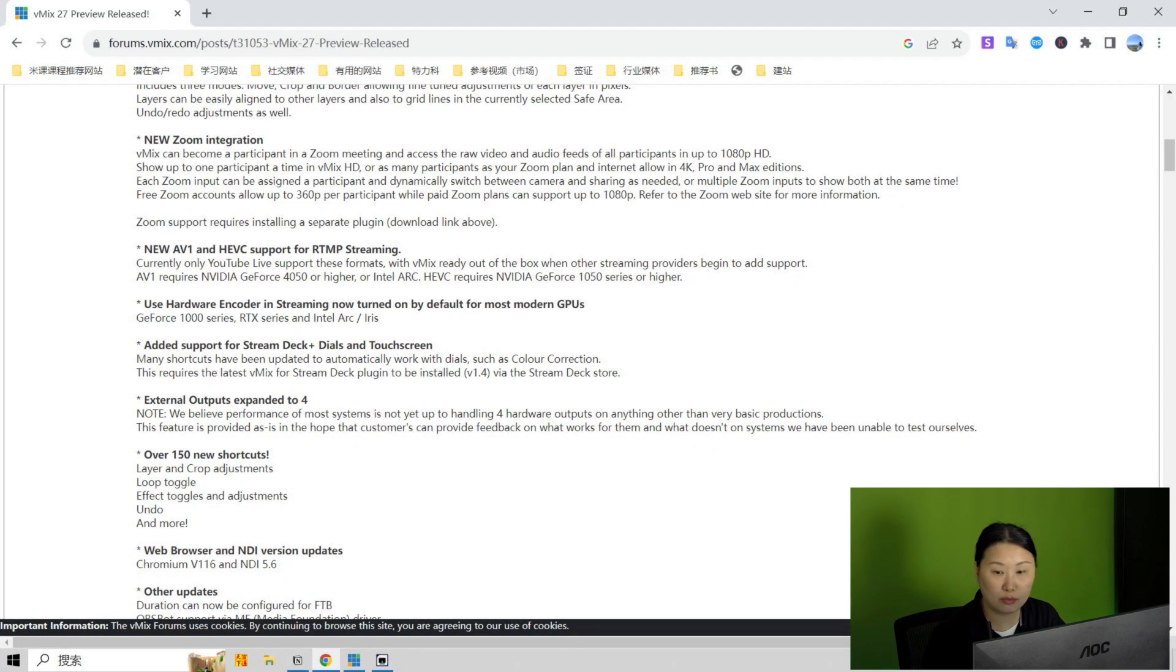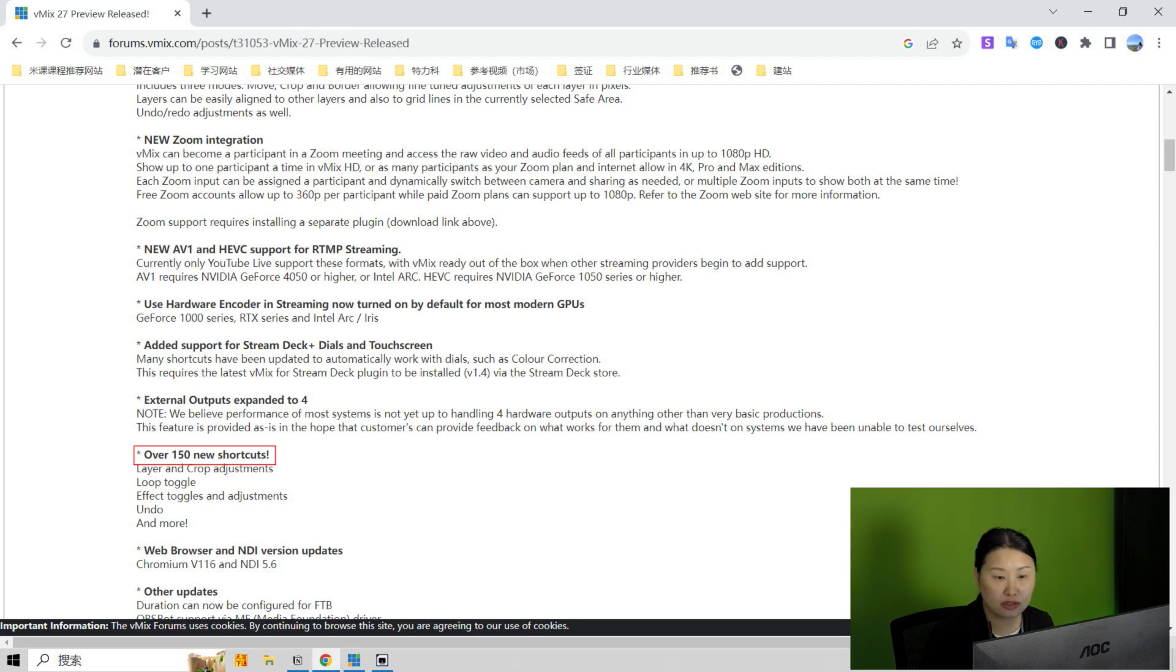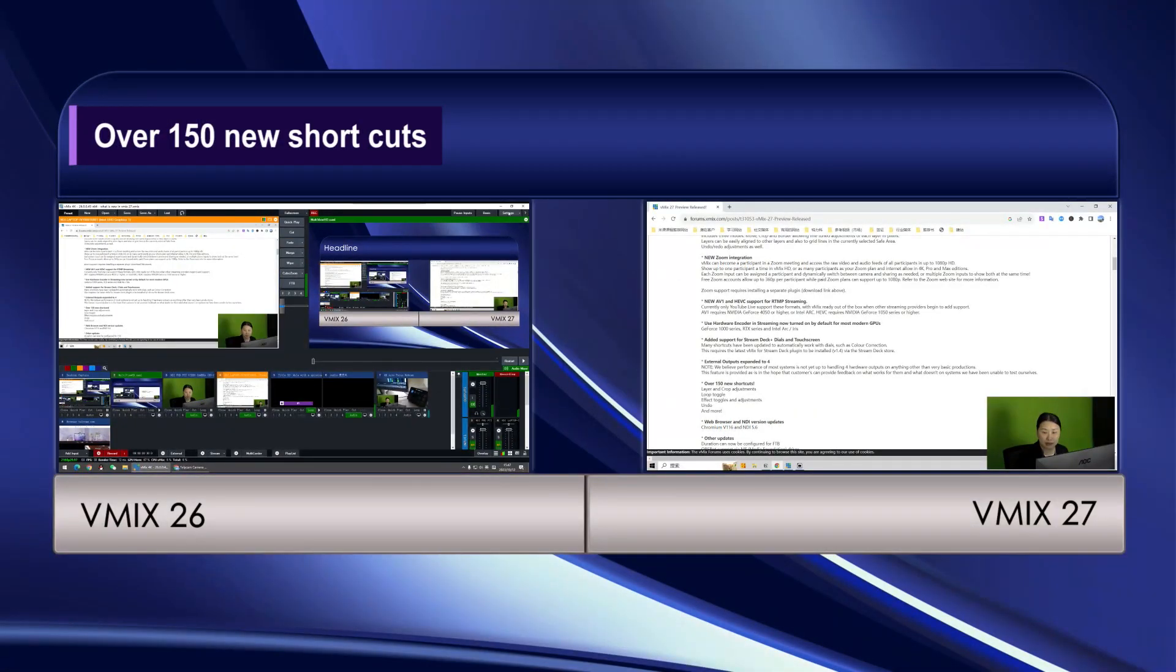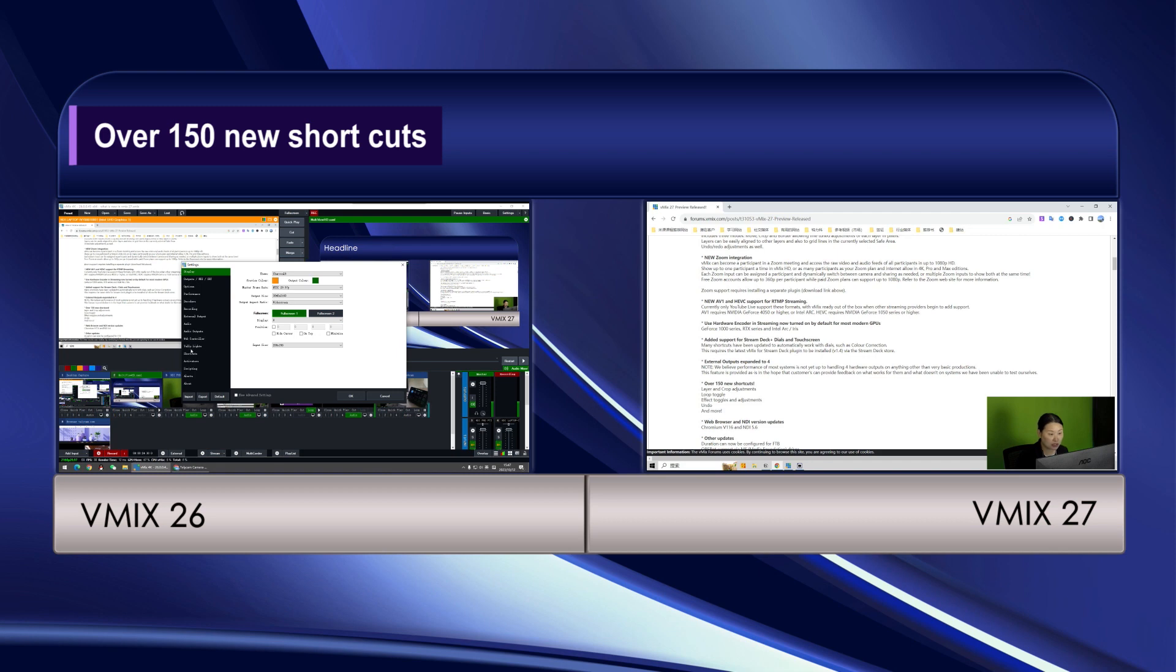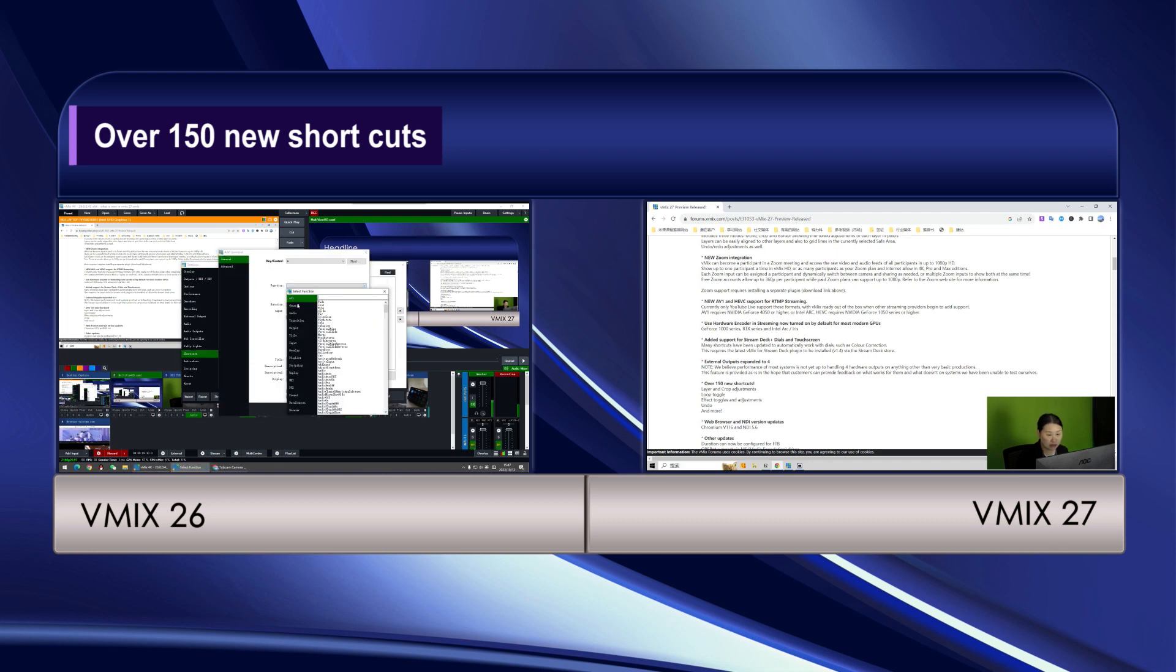So now what are the other new features? Over 150 new shortcuts, layers and crop adjustments, loop toggle effect. So all the shortcuts are under the settings here. Under the settings, this is the vMix 26. The current ones, they are the shortcuts here. You can find all the functions that you can set up directly as a shortcut.